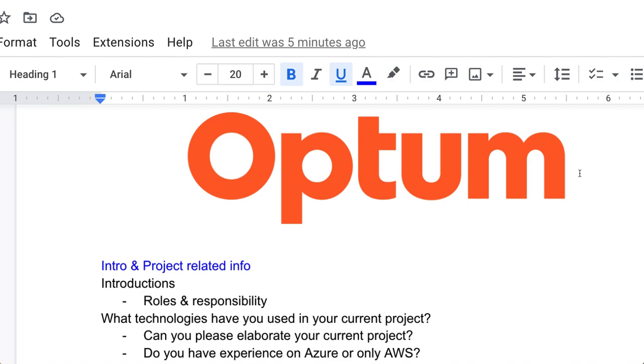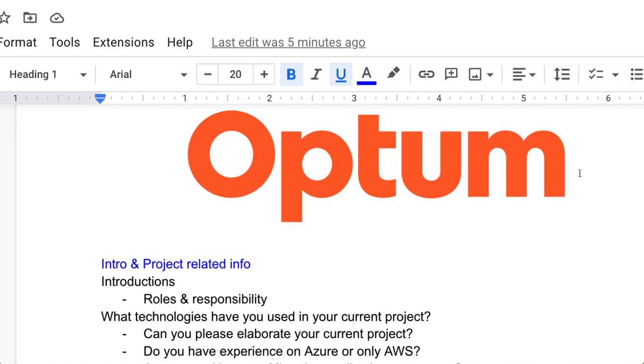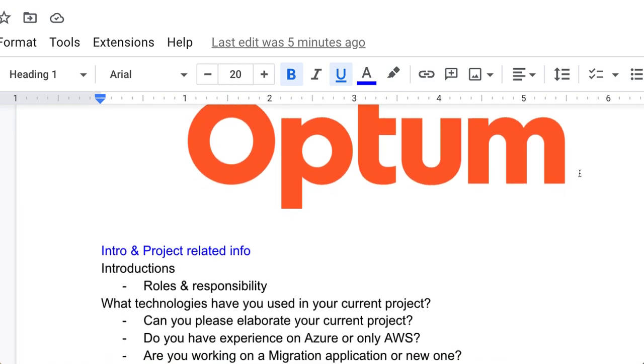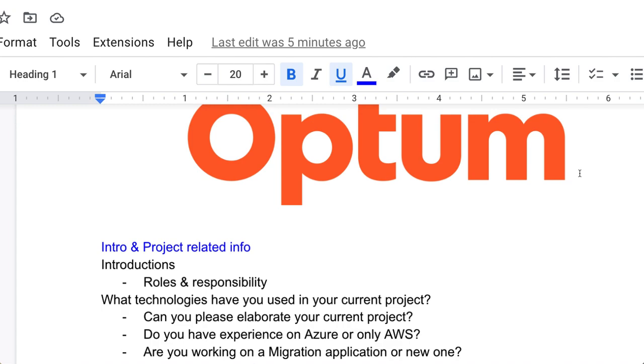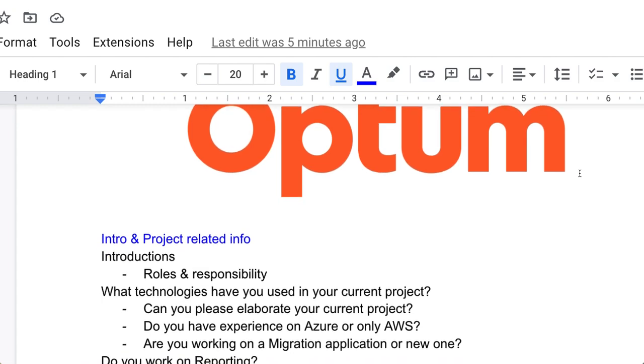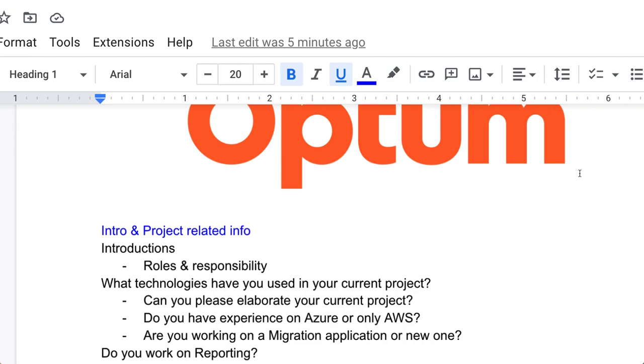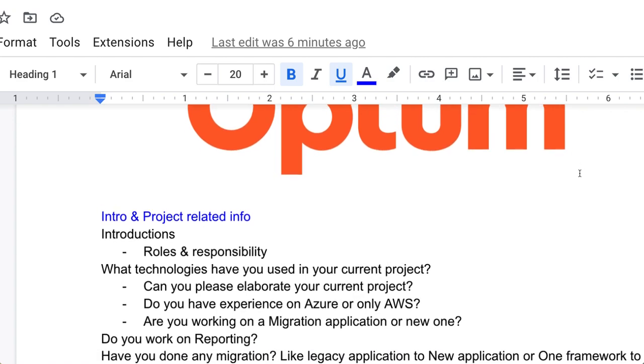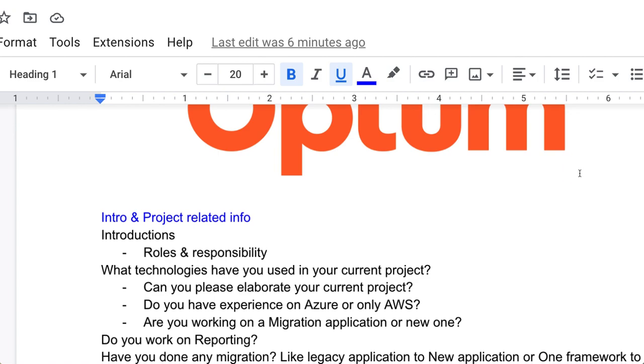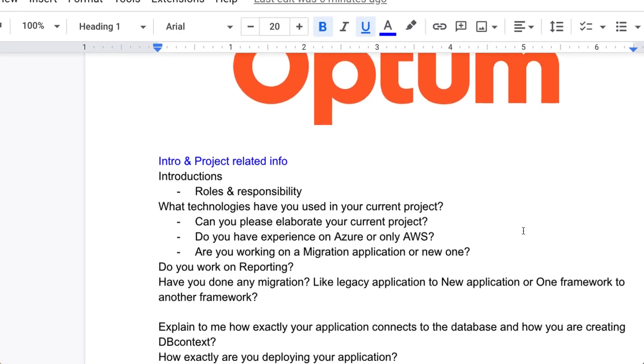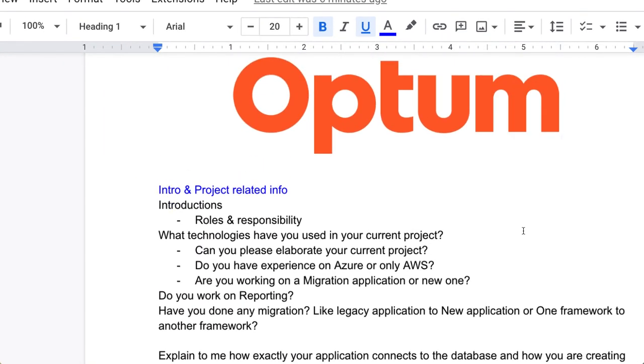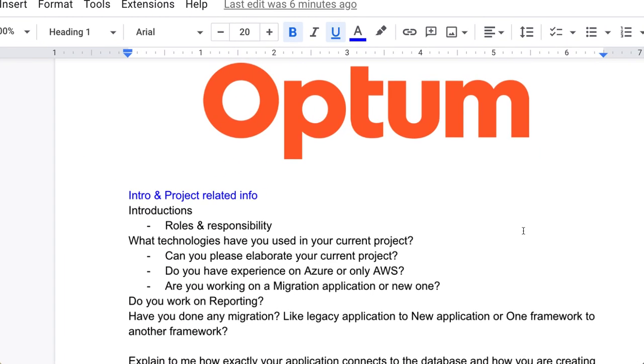What technologies have you used in your current project? Can you please elaborate your current project? Do you have experience on Azure or AWS? Are you working on a migration application or new one? Do you work on reporting? Have you done any migration like legacy application to new application or one framework to another framework? There can be a chance that you have to migrate the application.